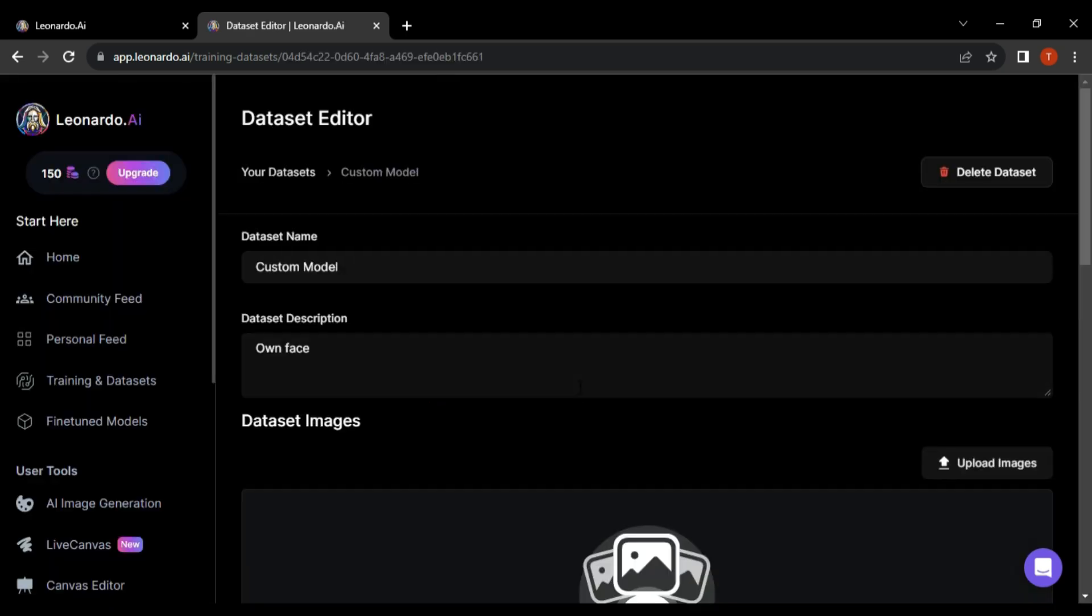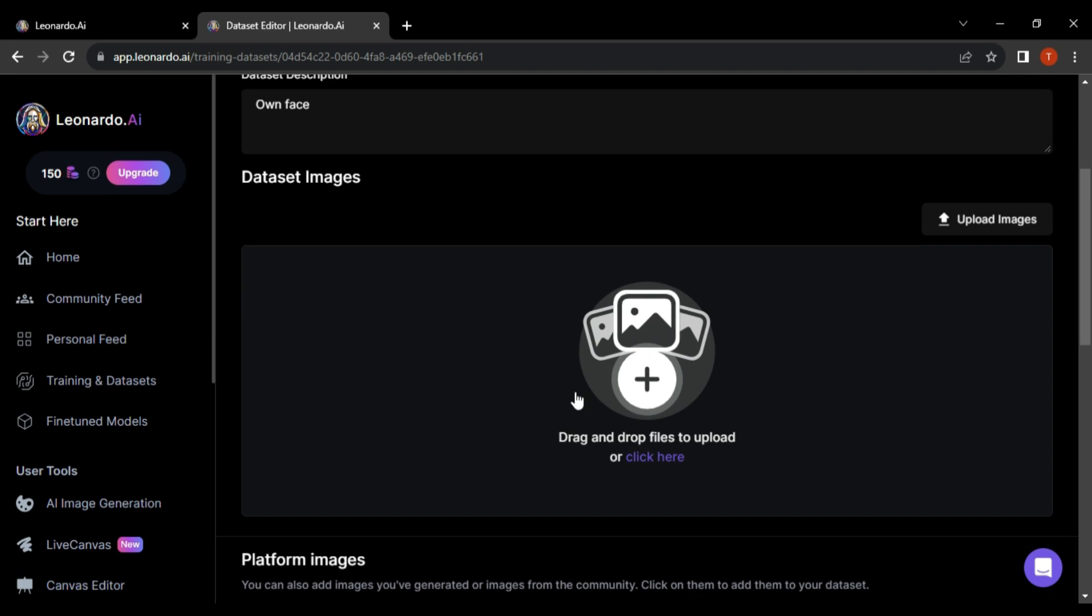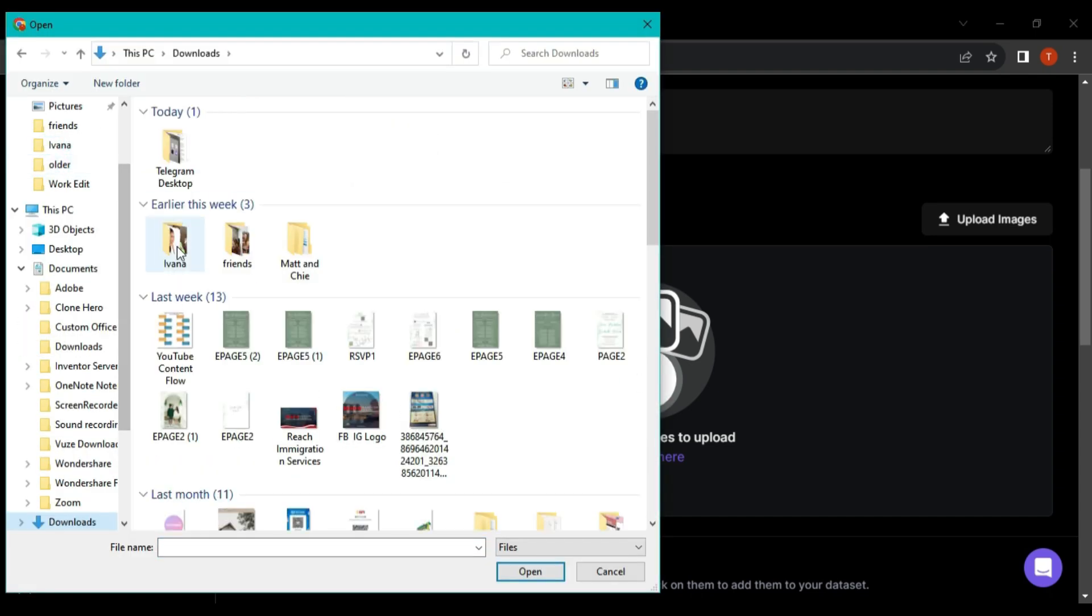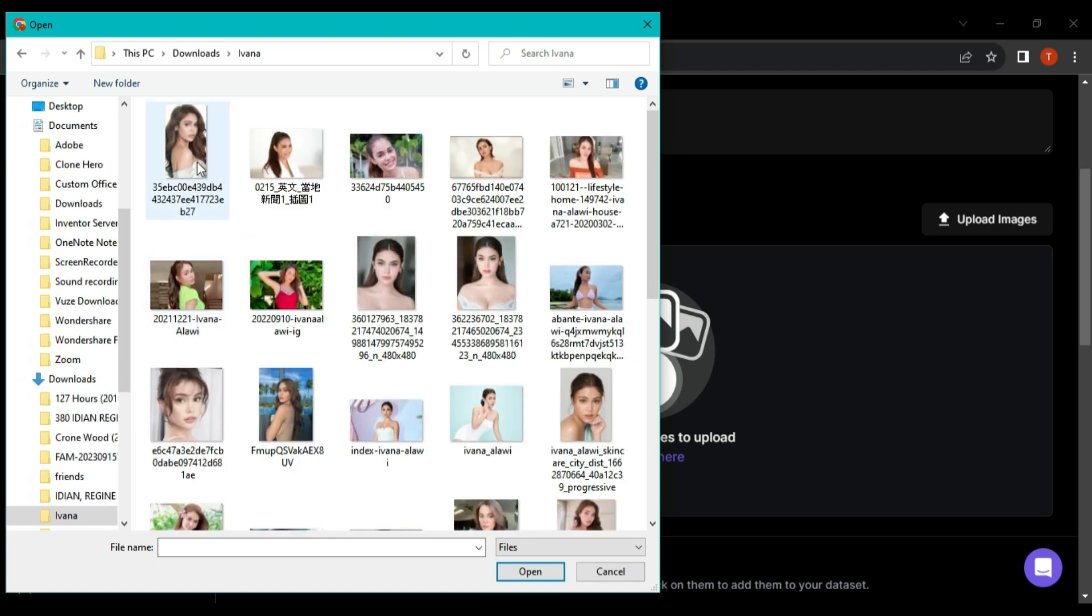Once your custom dataset is created, you can manage it or any other previously uploaded dataset on this web page. Now, by clicking on Upload Images, add your own images in different poses. The more the number of images, the more beneficial it is for training the custom model.